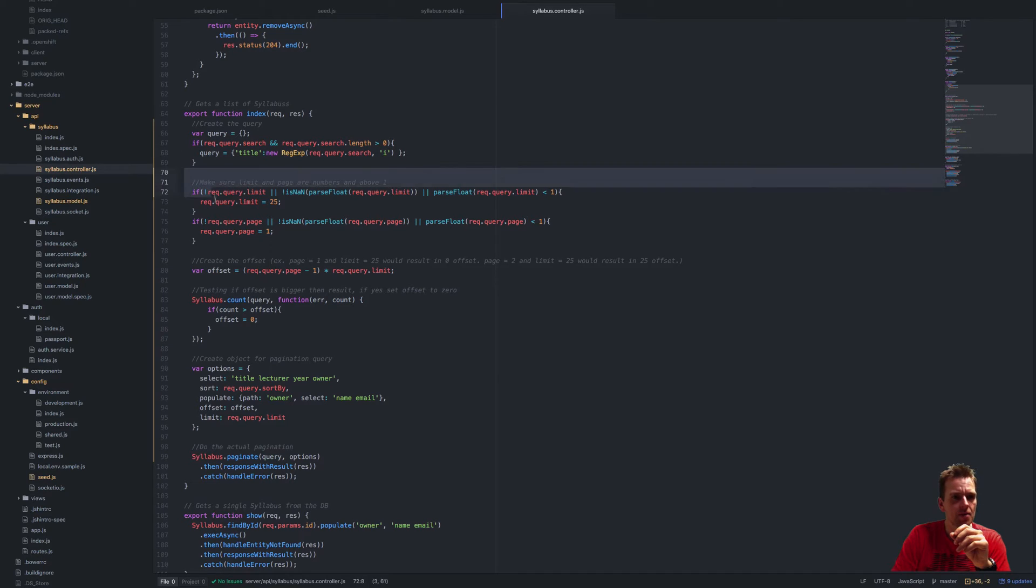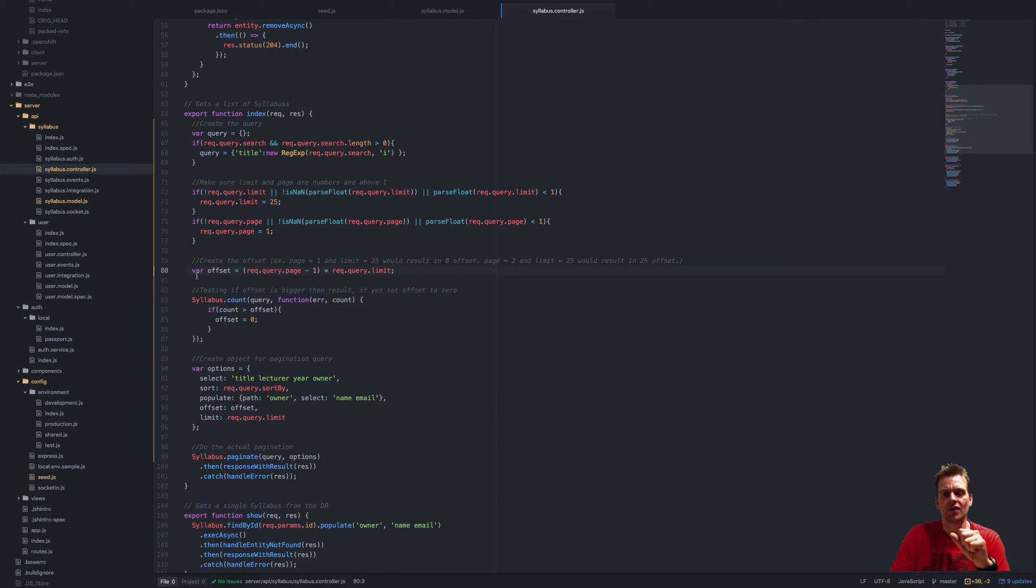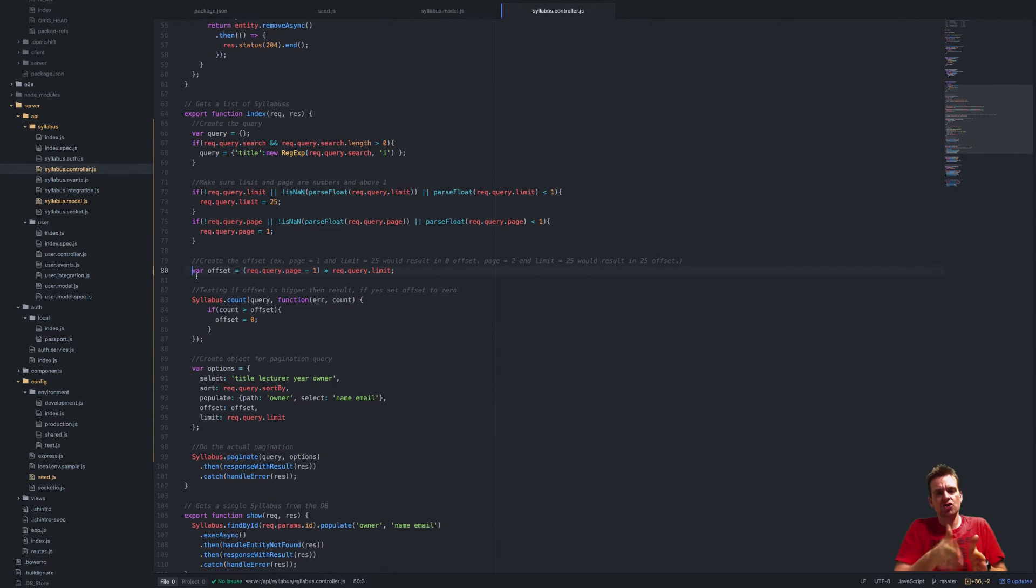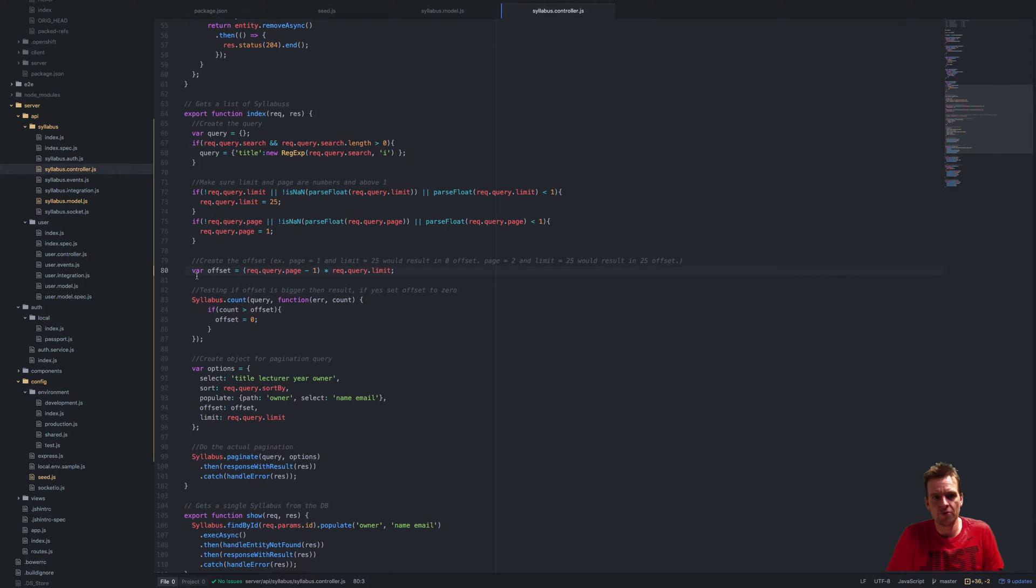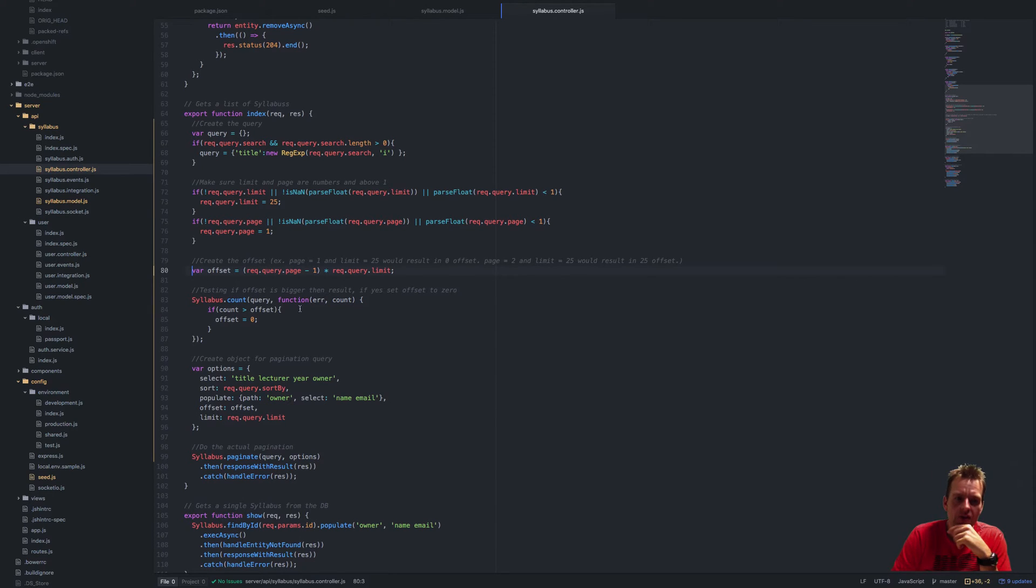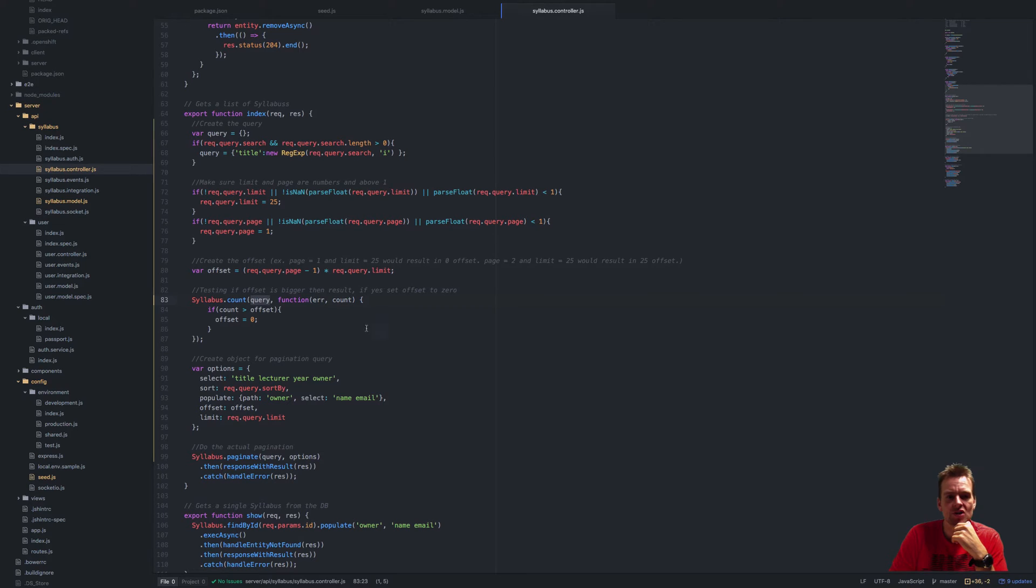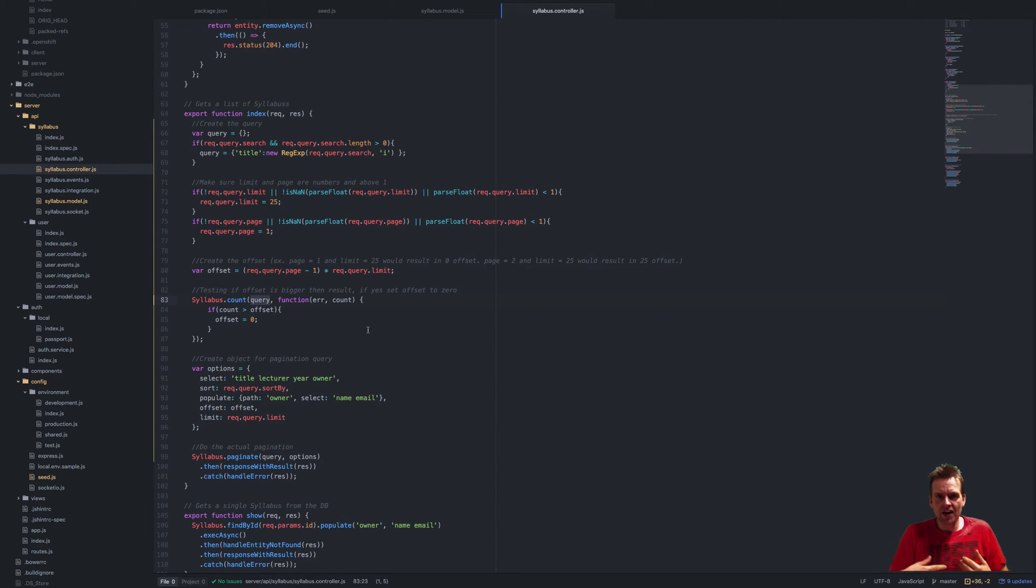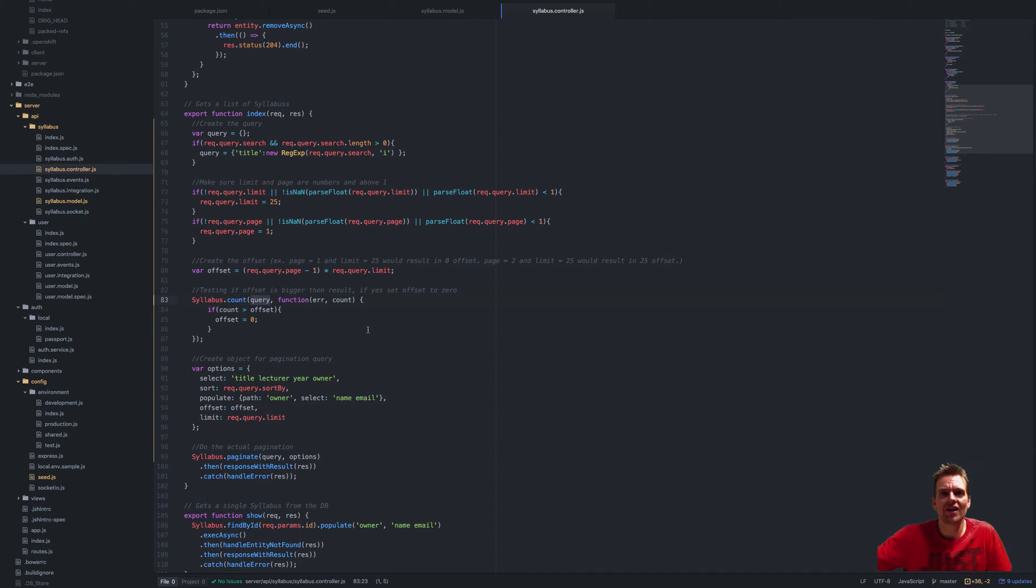The next step is making sure there's a limit and a page set up, and then figuring out the offset. The offset is how many I should skip—like saying don't start at zero, start at number 25. But if the offset is bigger than the actual count of results I get back—I use a query here to get all the syllabuses with this title—if that's only 20, then I should not start from 40, because then I wouldn't get any results back.